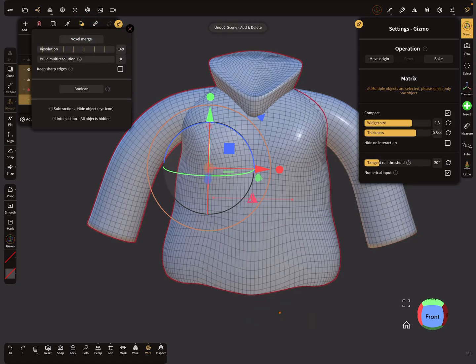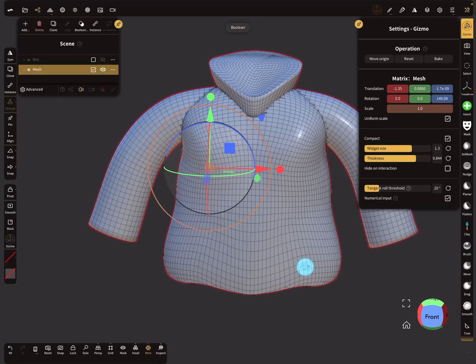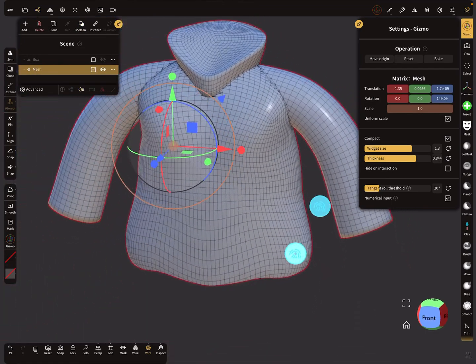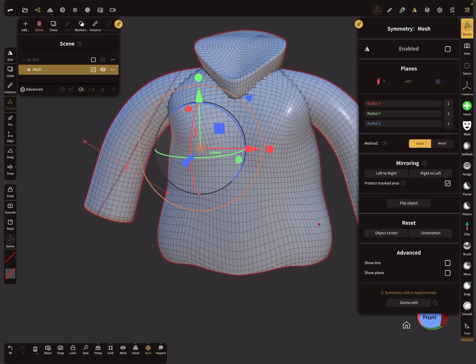I'll go a step back and undo. When we use a boolean operation, it's the same. Now we have one object and the same issue with the symmetry.